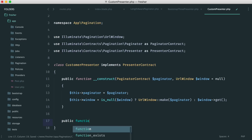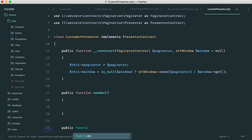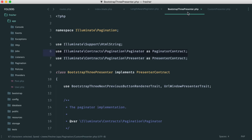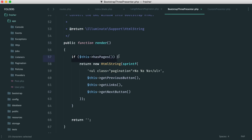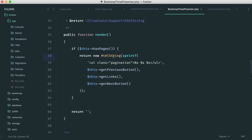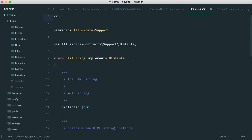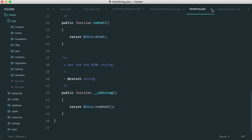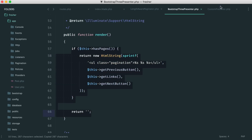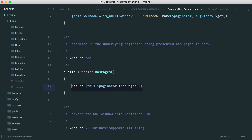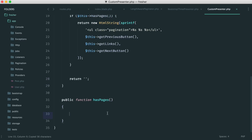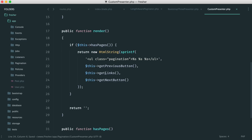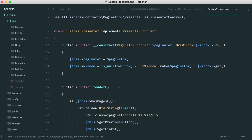Now let's implement the required methods — render and hasPages. Looking at Bootstrap3Presenter, if it has pages it returns a new HtmlString, which is just a way of generating HTML output. For hasPages, it simply returns whether the paginator we passed in actually has any pages. These are the only two methods we need to get going, though some helper methods will also be needed.